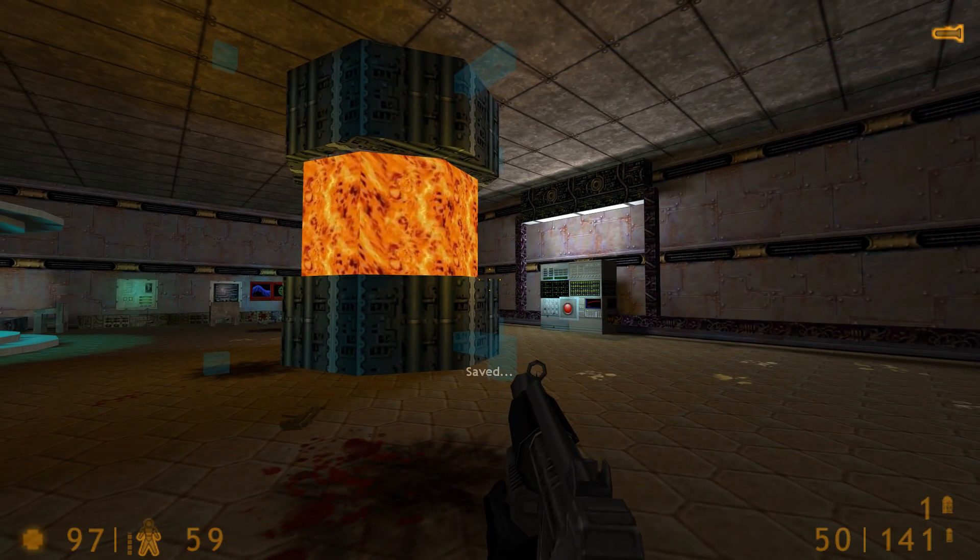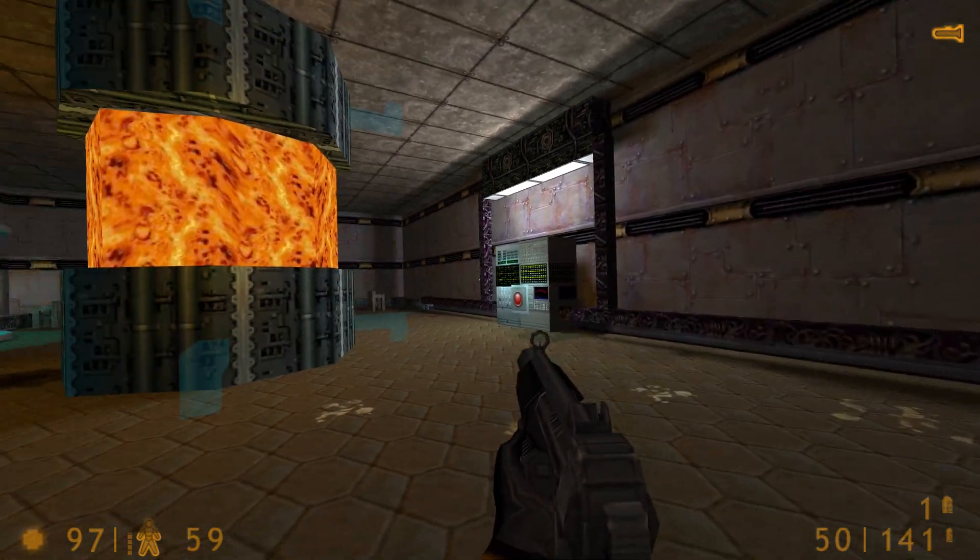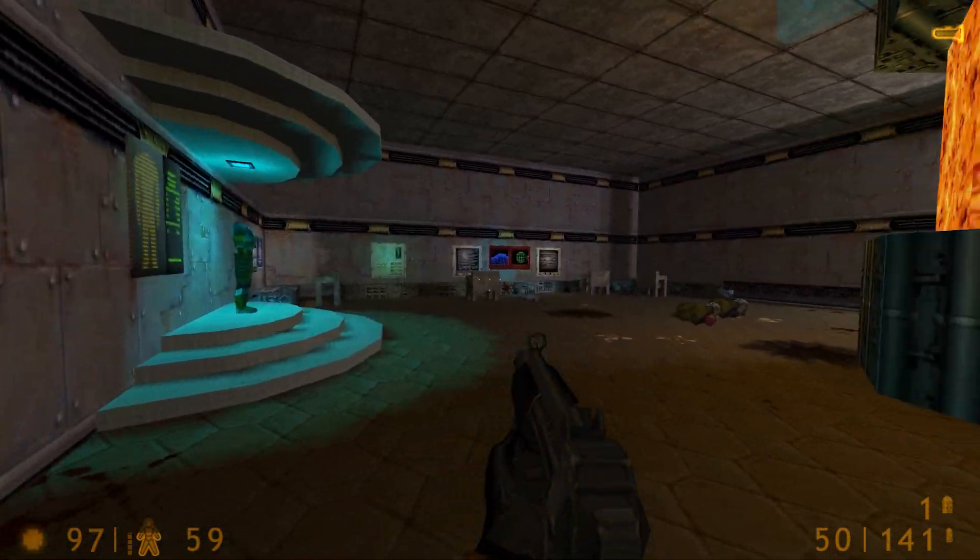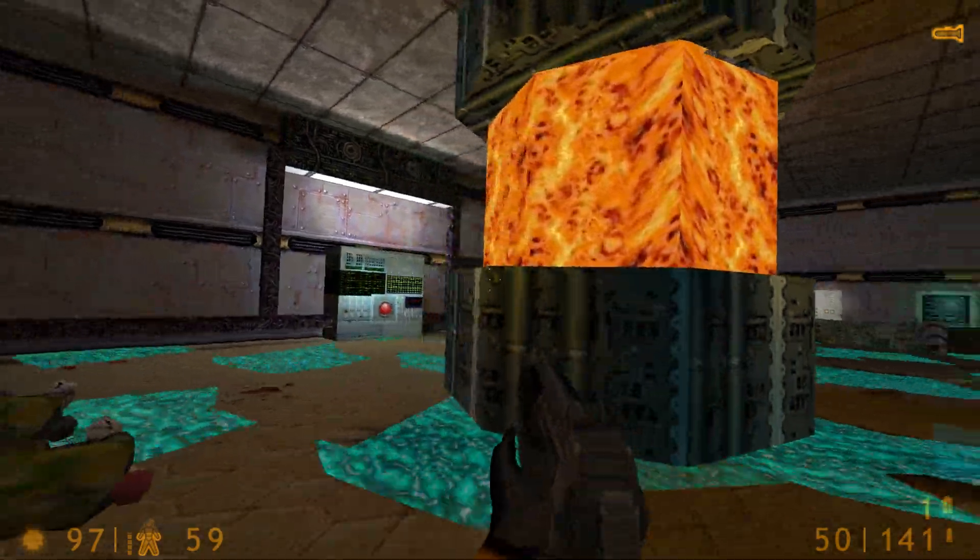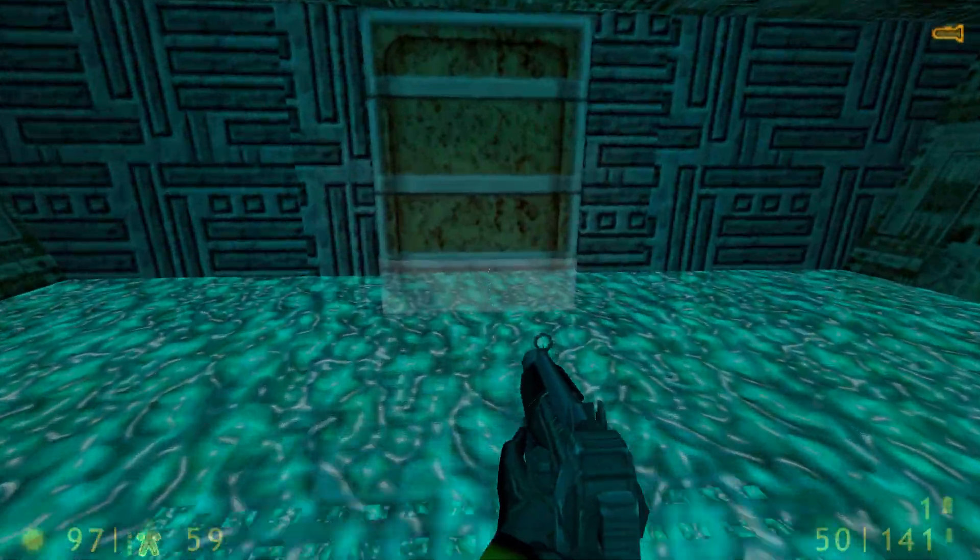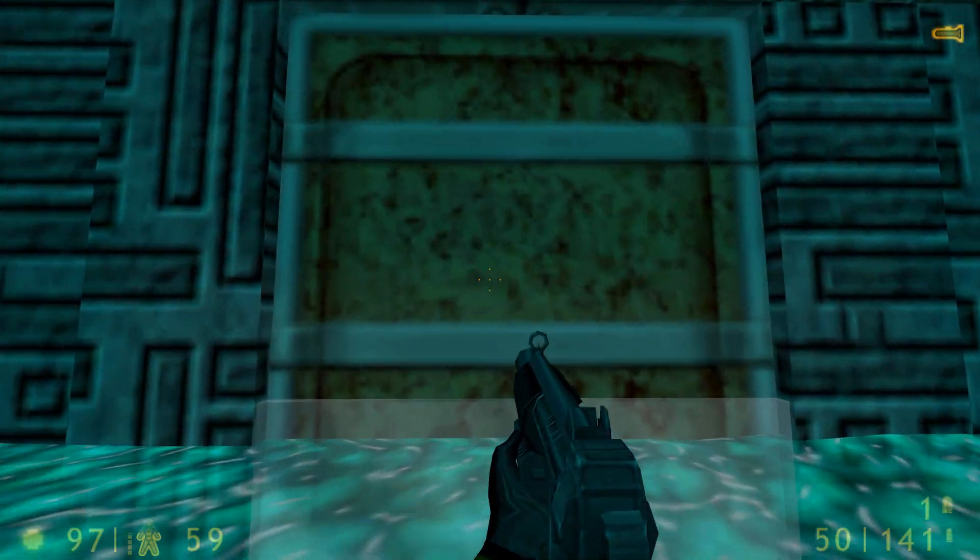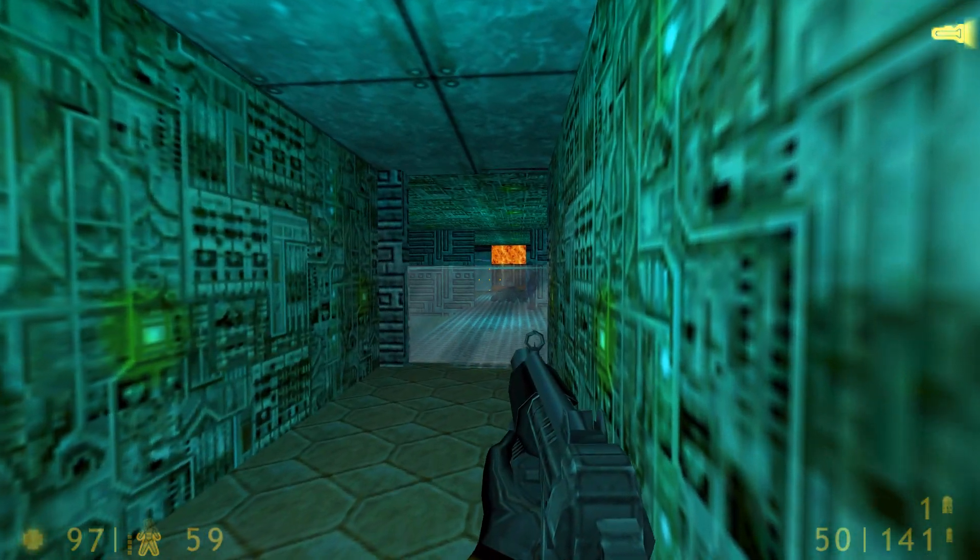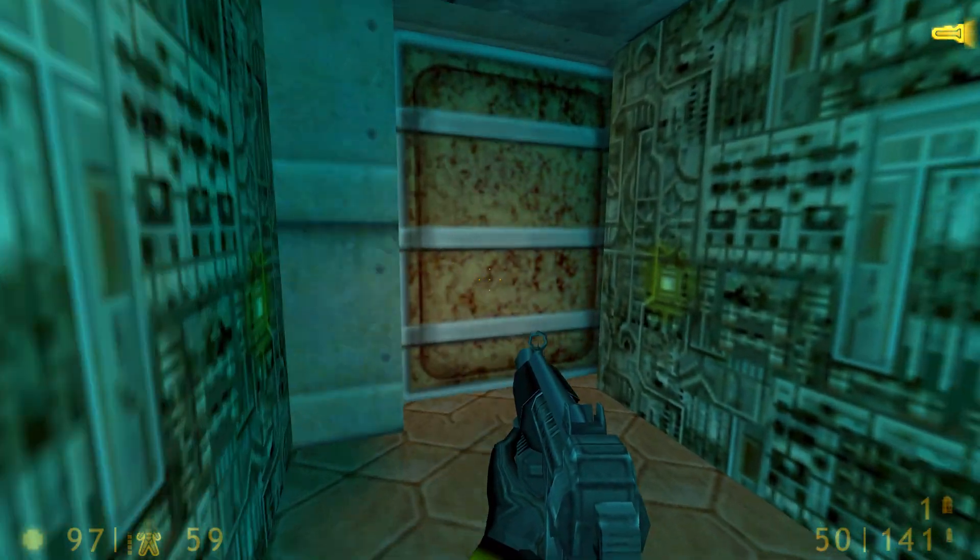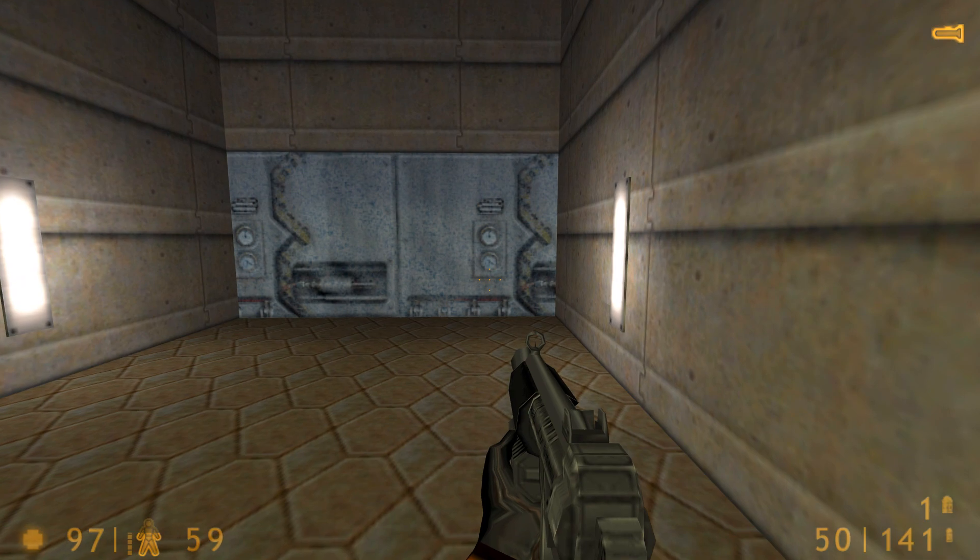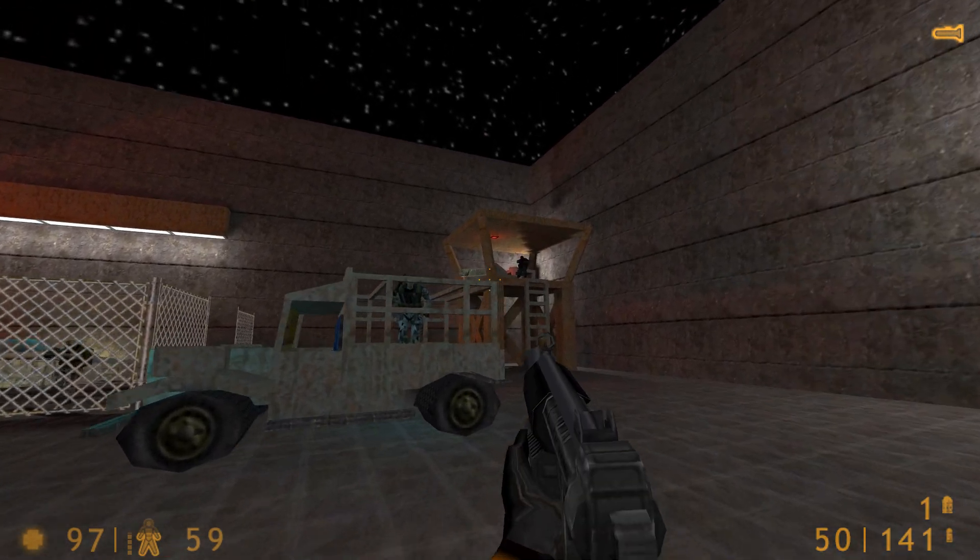We'll be right back. Chemical leak containment door activated. Chemical leak containment door.